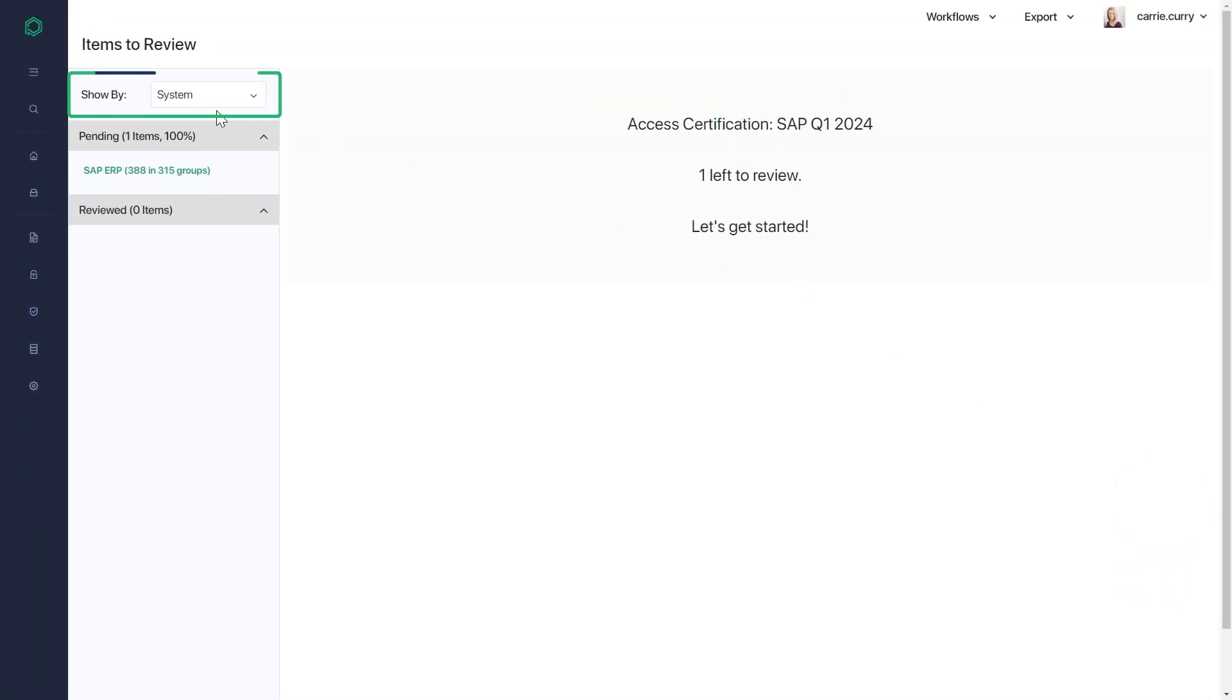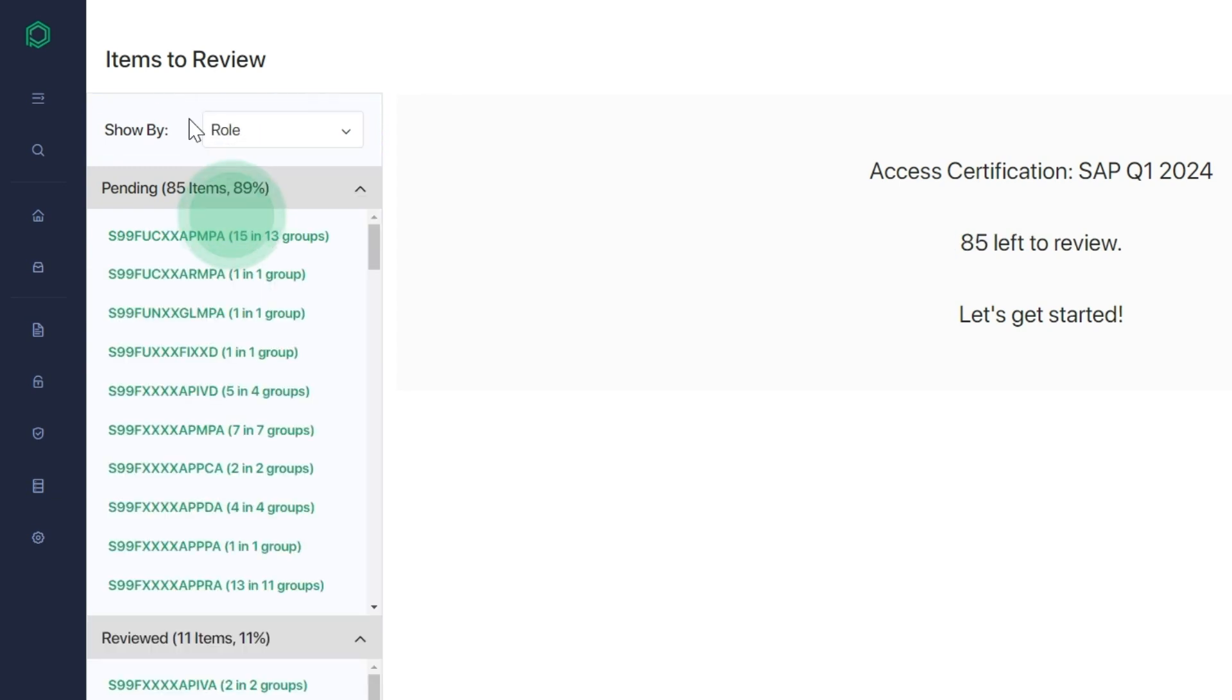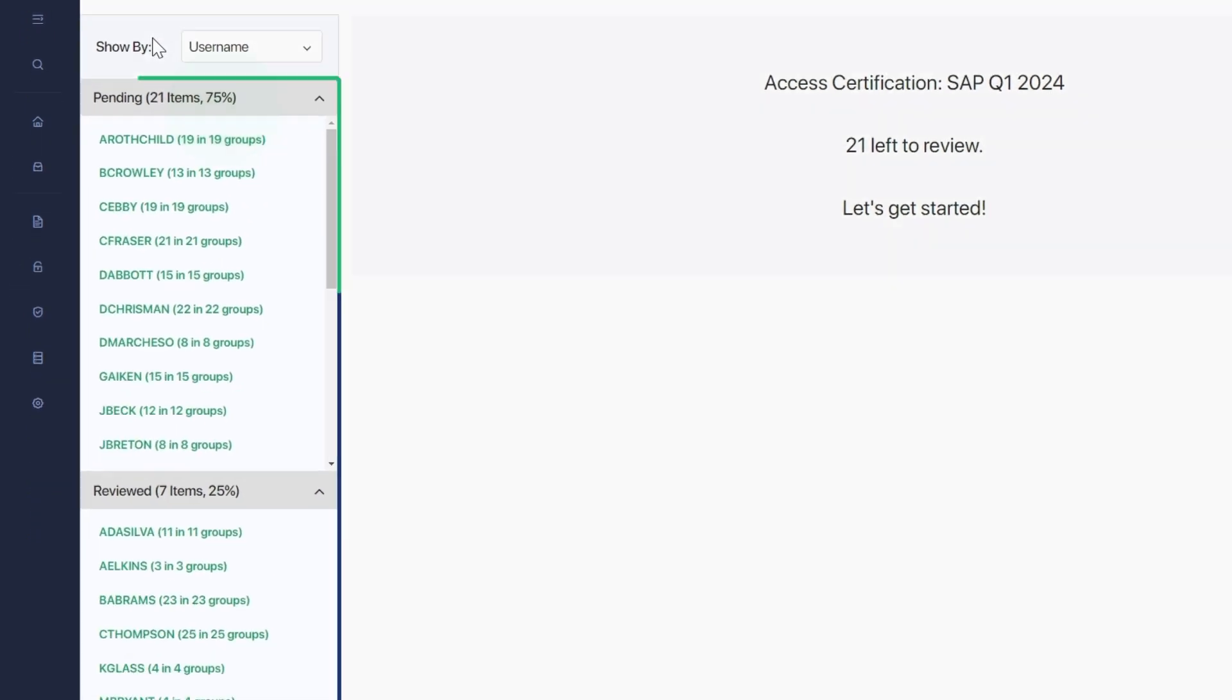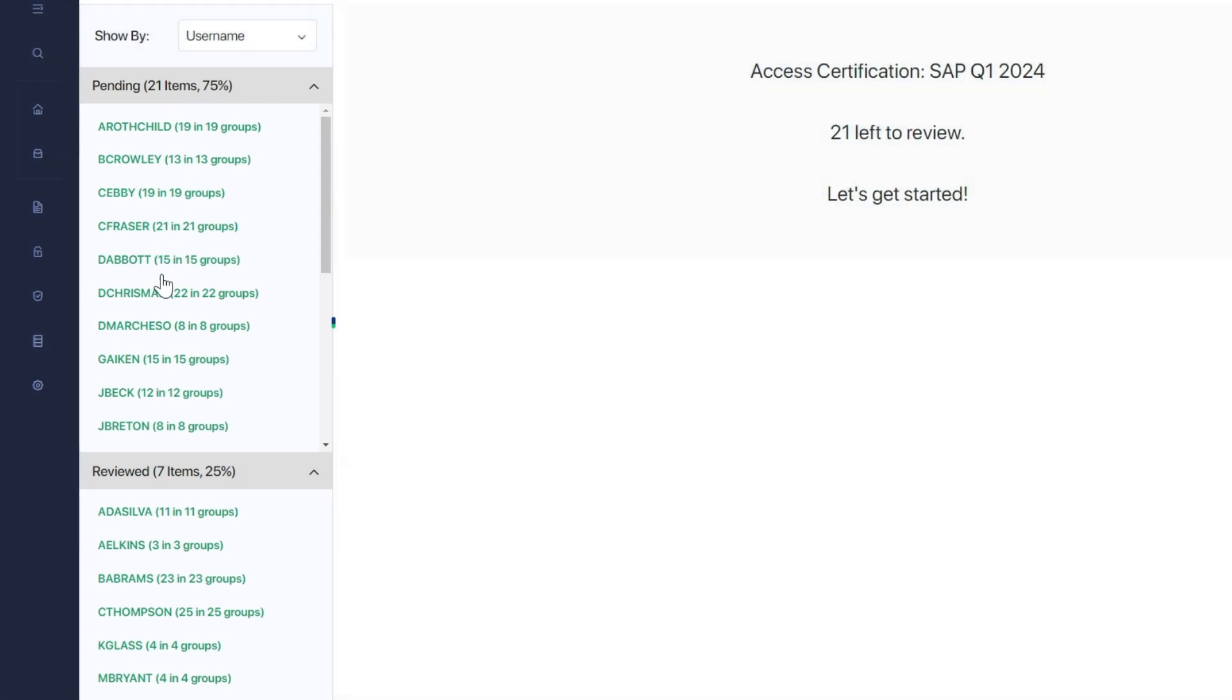Show By supports viewing in the format that is easiest for the reviewer. This includes system, role, and username. Pending vs. Reviewed indicates completion percentage and easily identifies remaining reviews.